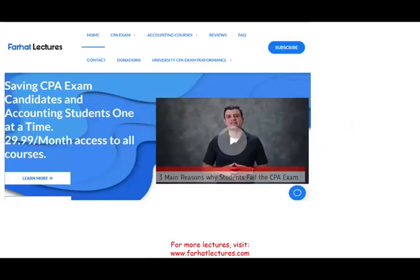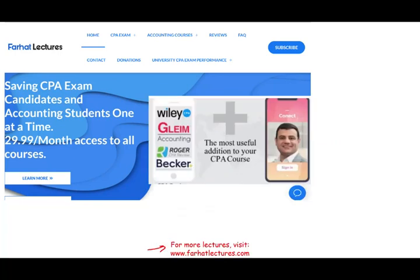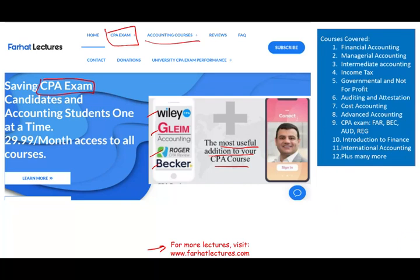Before I start, I'd like to remind you to check out my website, farhatlectures.com, especially if you are an accounting student or a CPA candidate. Whether you are taking Wiley, Gleim, Roger, Becker, Sargent, or any other course, I don't replace your CPA prep course — I supplement. I can be a useful addition where I explain the material in a bit more detail.